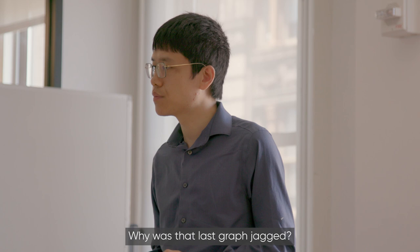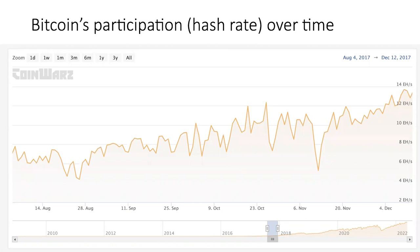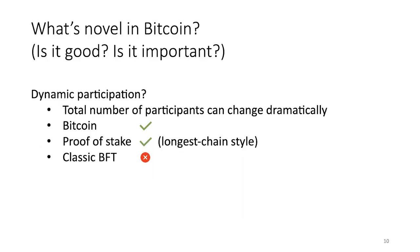Regarding the jagged hash rate graph — the bottom of the graph is not zero, so it's not as dramatic as it shows; still, some drops are about 40%. It seems that miners are just shutting down their systems and opening them up again regularly.